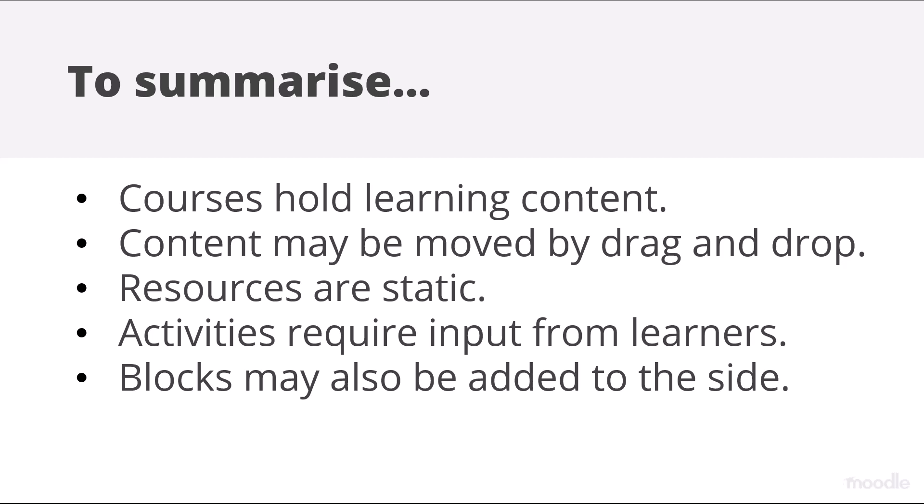To summarize: courses hold learning content. Content may be moved by drag and drop. Resources are static. Activities require input from learners. Blocks may also be added to the side.